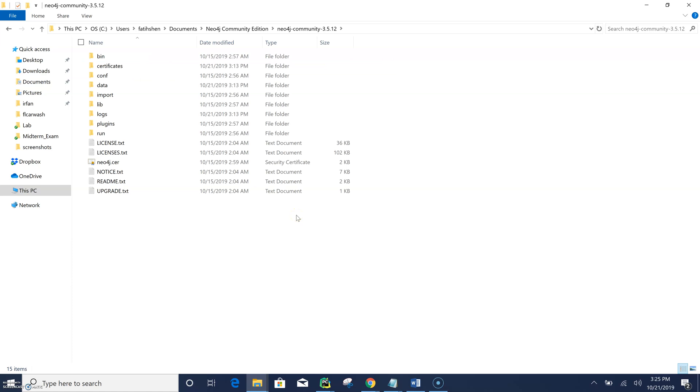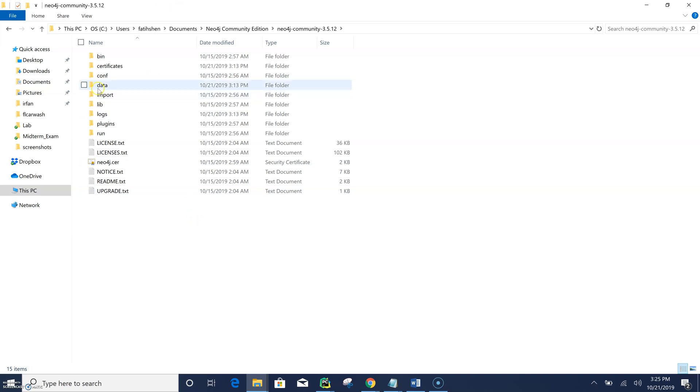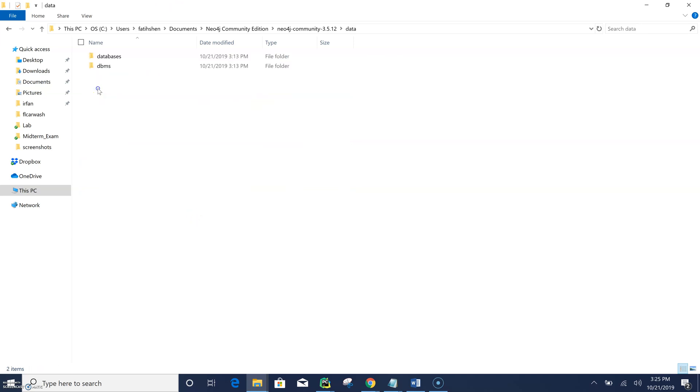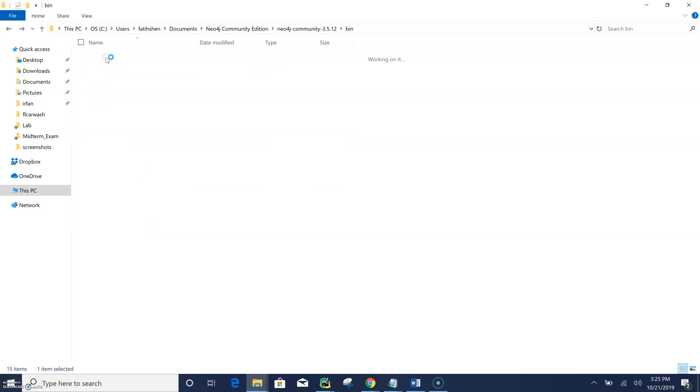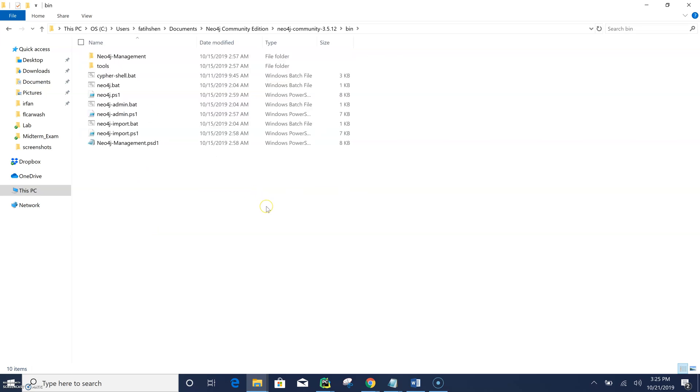Just go through those folders to get an opinion what's there. So they have, for example, data folder where they keep the data. And also here is important, the bin folder. So in this bin folder, that's what we need actually now to start the Neo4j graph database.